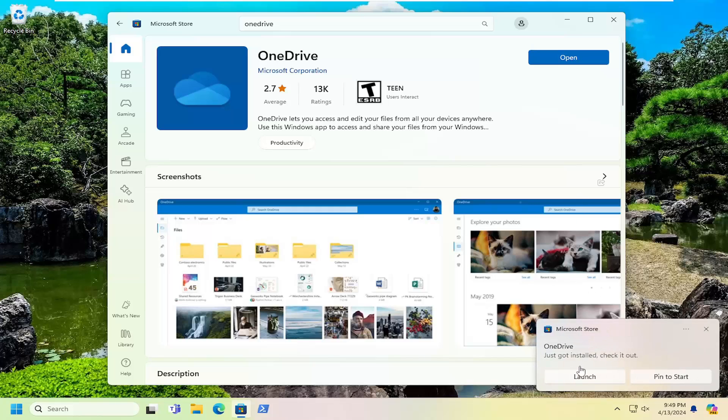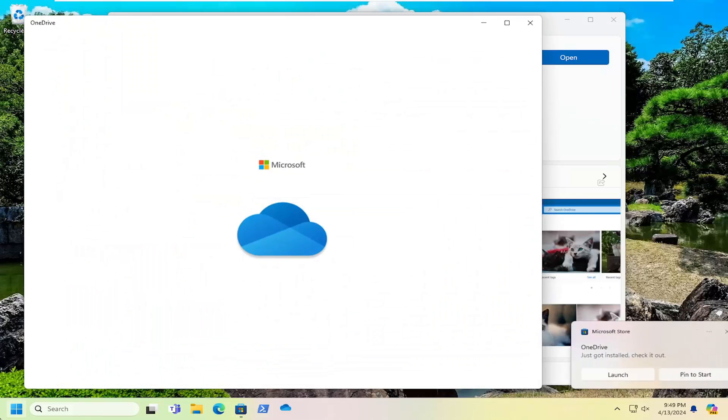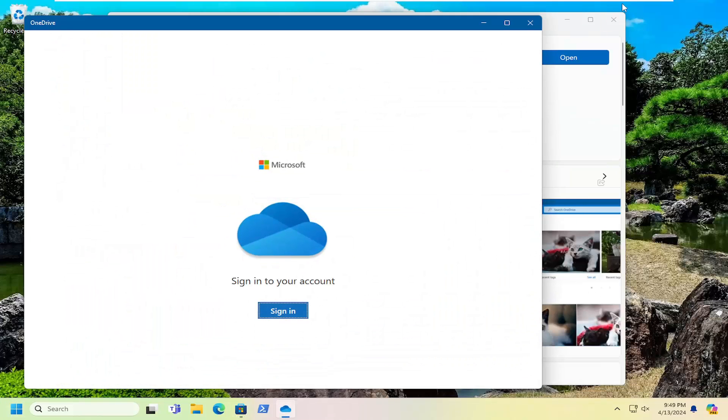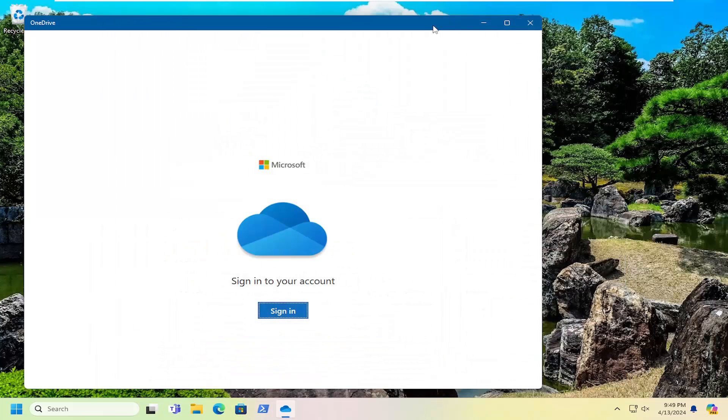And then once it's finished installing, you can go ahead and launch it or search for it in the search menu. Doesn't really matter. And then just go ahead and sign into your account.